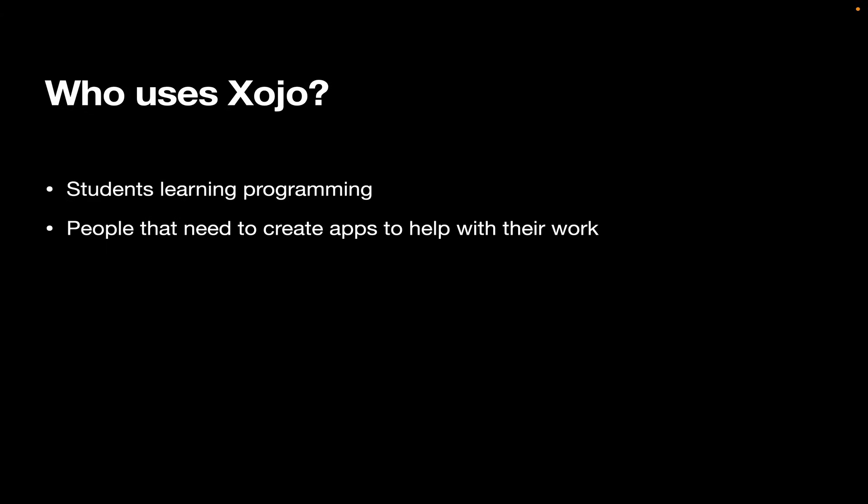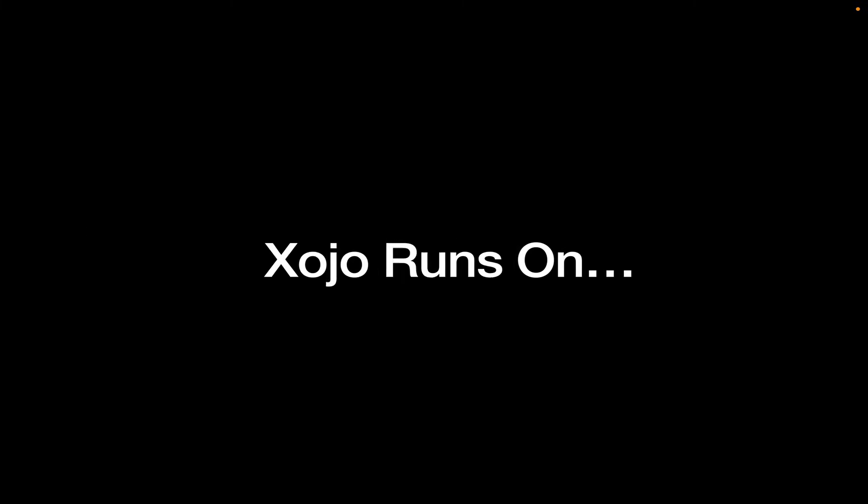We've got business people, researchers, law enforcement, psychologists, you name it. And there's someone building an app in that area. And professional developers that are building apps inside organizations or that work at software companies that are building applications that they sell. We've got everybody in between.